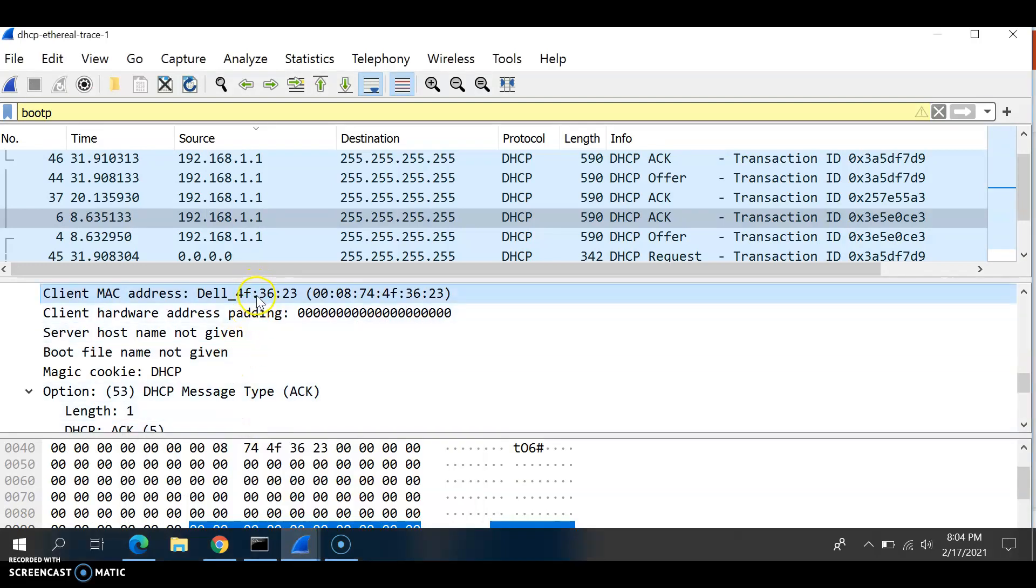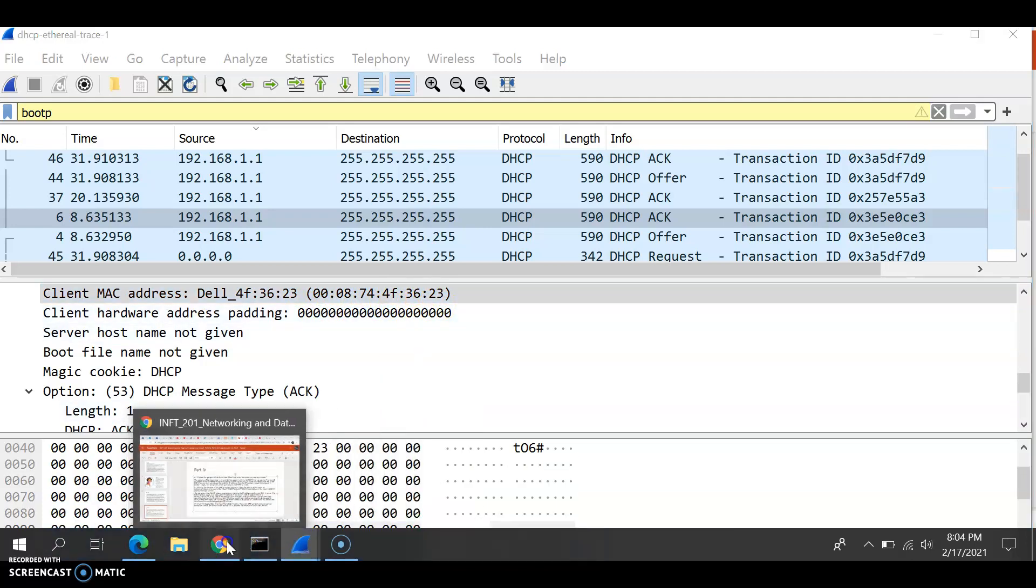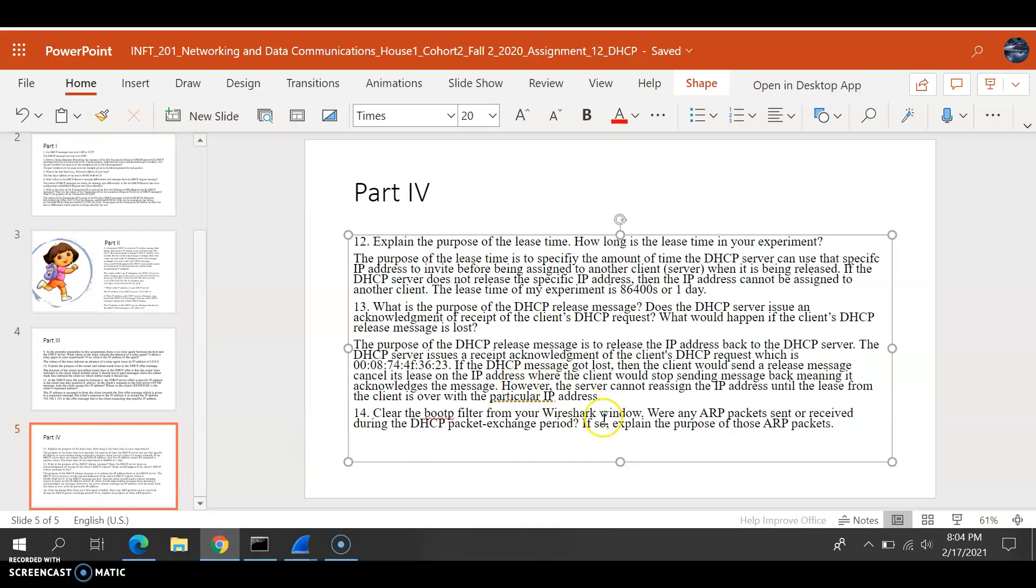And here is the acknowledgement. The client MAC address, as you're seeing here, this number is 00:08:74:4F:36:23. So we write that it has received acknowledgement of the client DHCP request, which is the number.